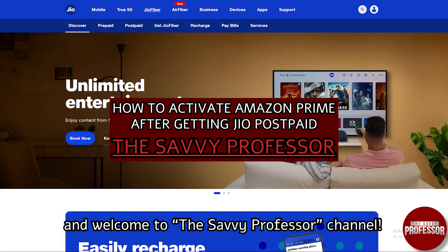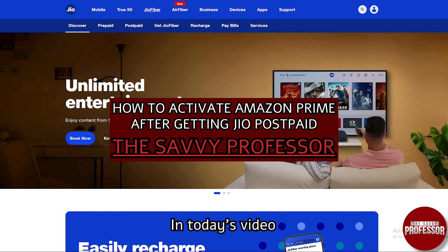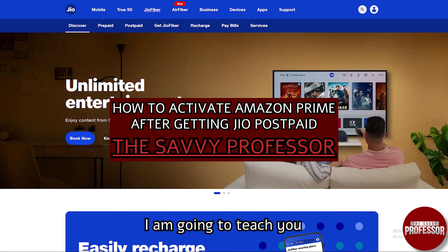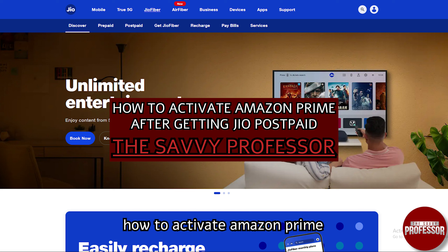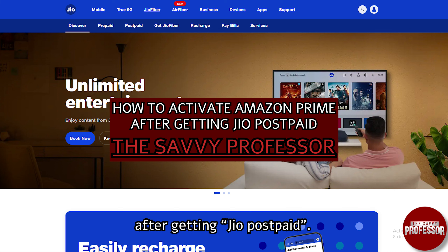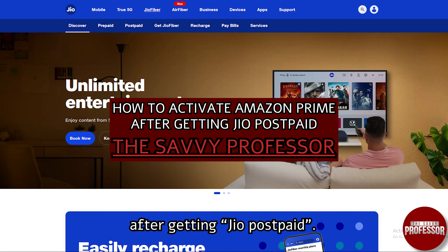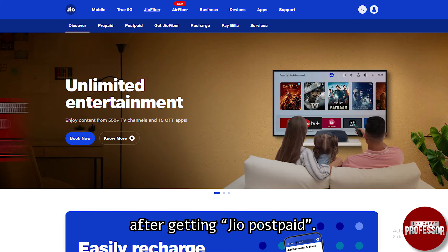Hello guys and welcome to the Savvy Professor channel. In today's video I'm going to teach you how to activate Amazon Prime after getting the Jio Postpaid.